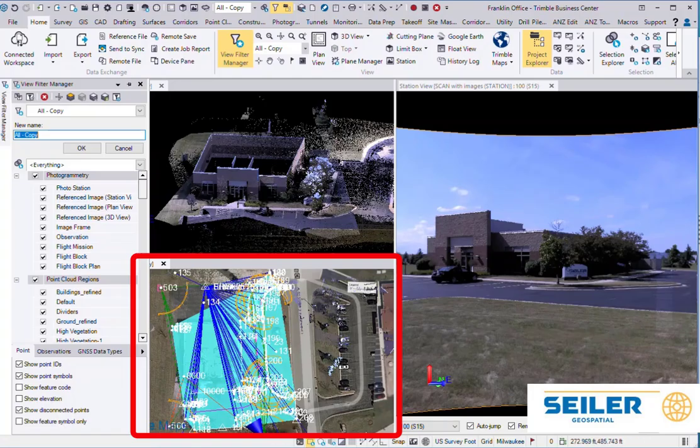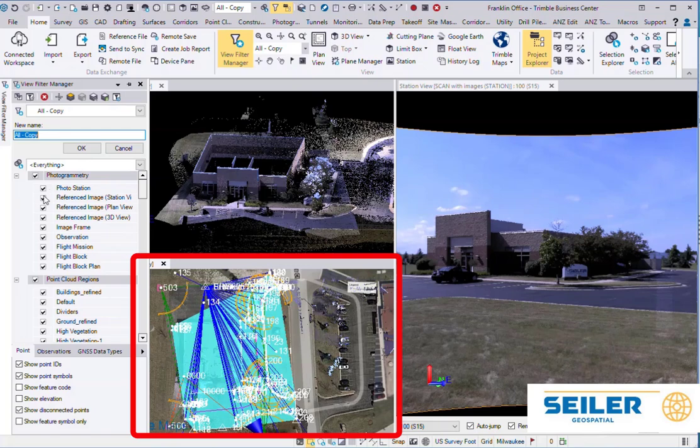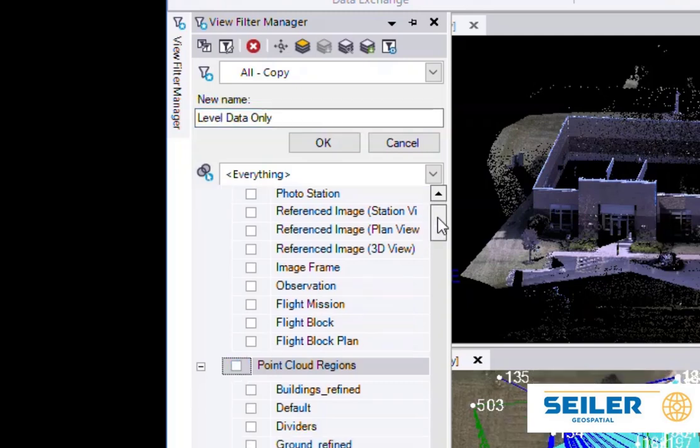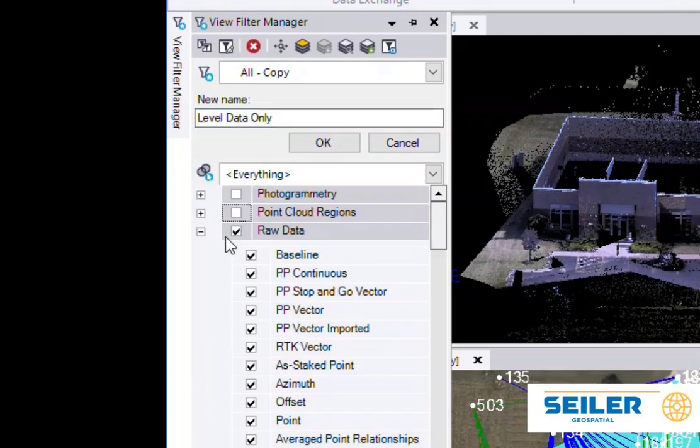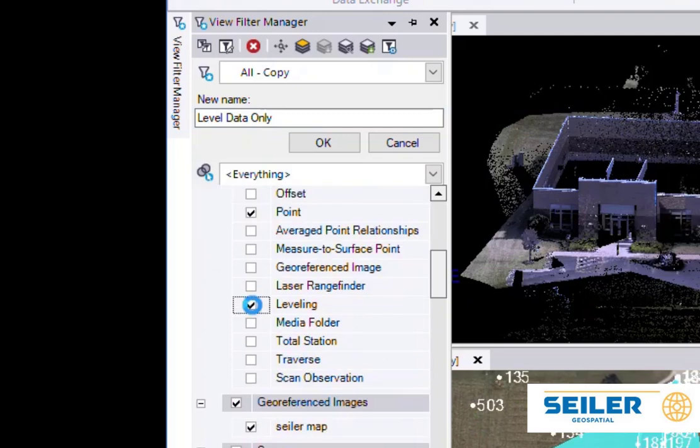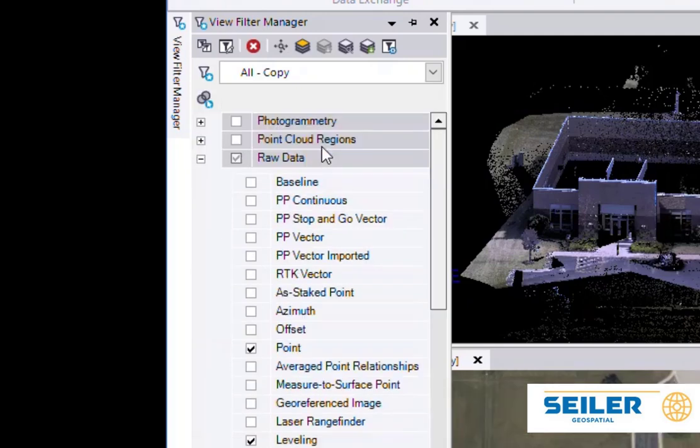So right now we're working in this box, so we're going to turn off any of the things that we don't want, and I'm going to call this one Level Data. So we're not going to use the Point Clouds. Under the Raw Data, we're going to turn everything off except Points and Level Data. Then you hit OK.